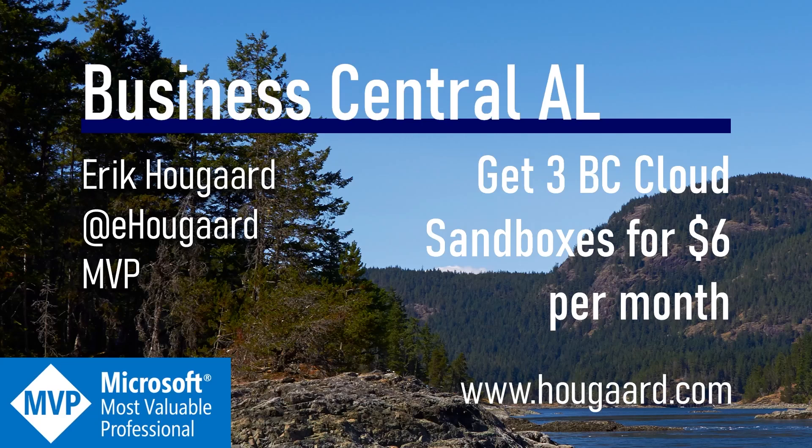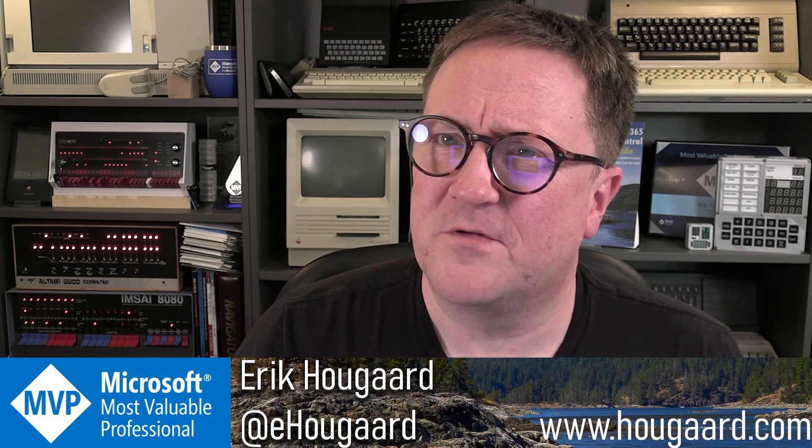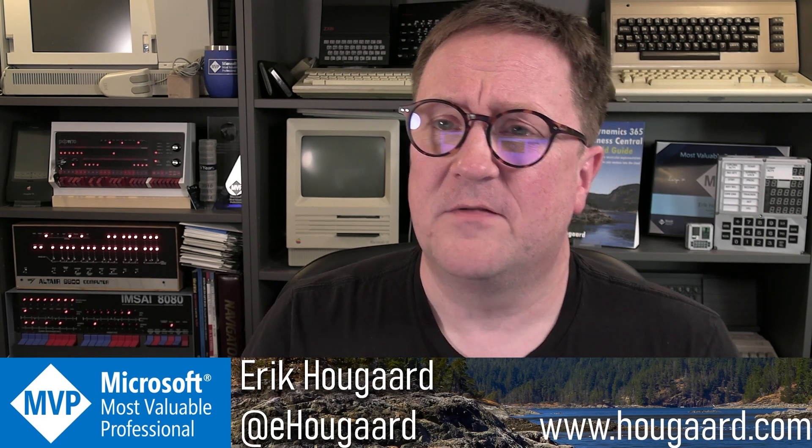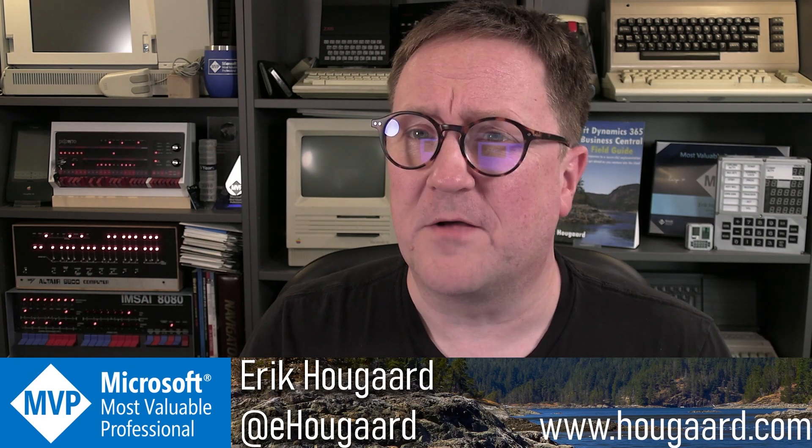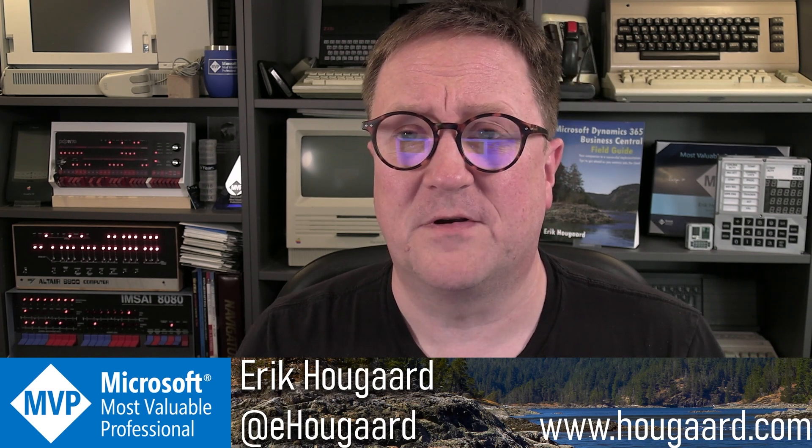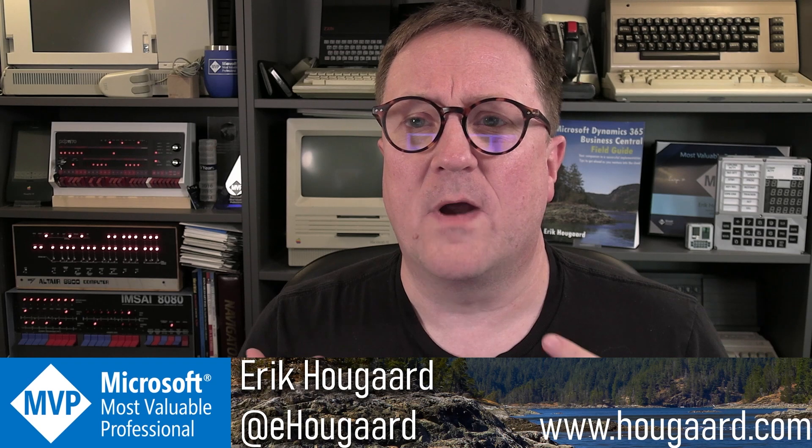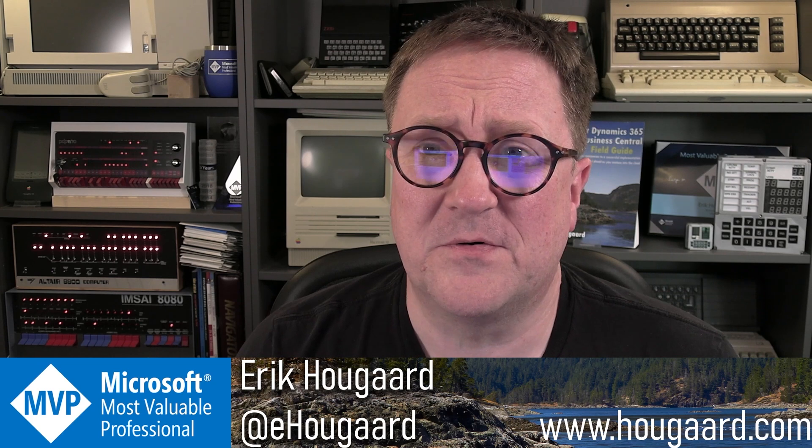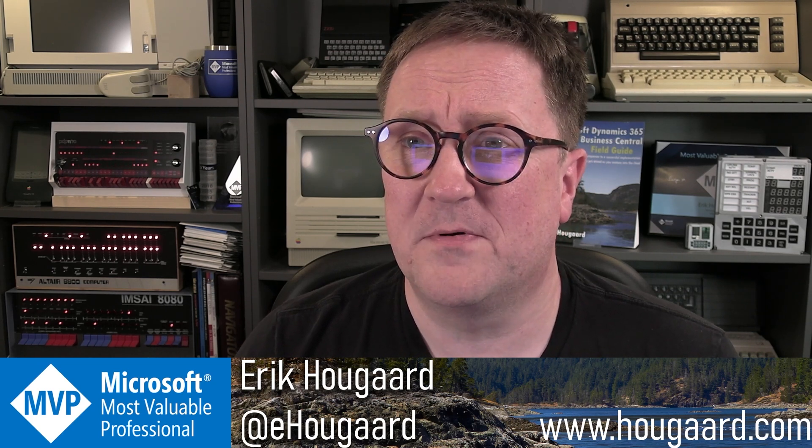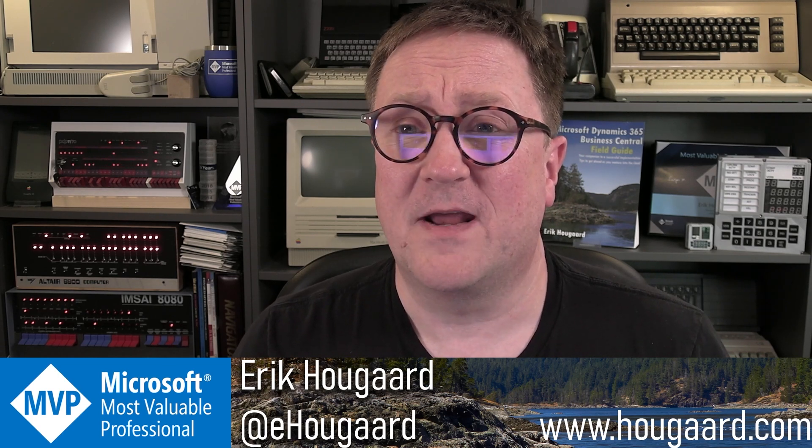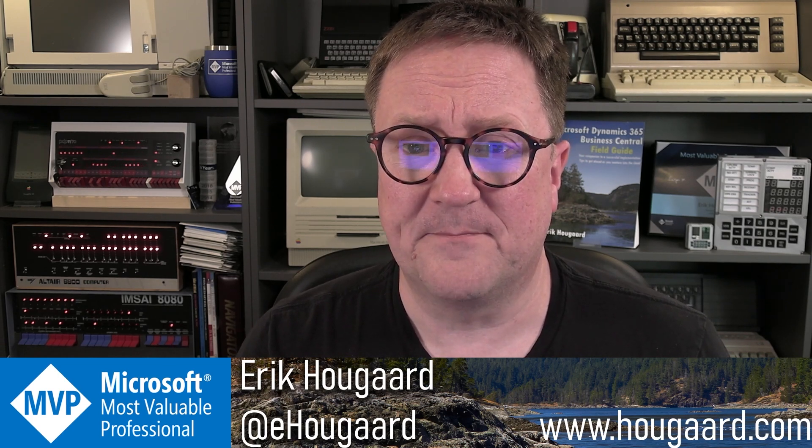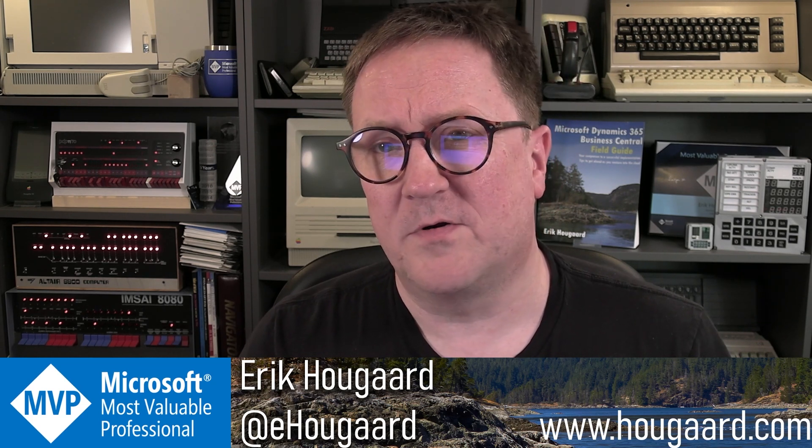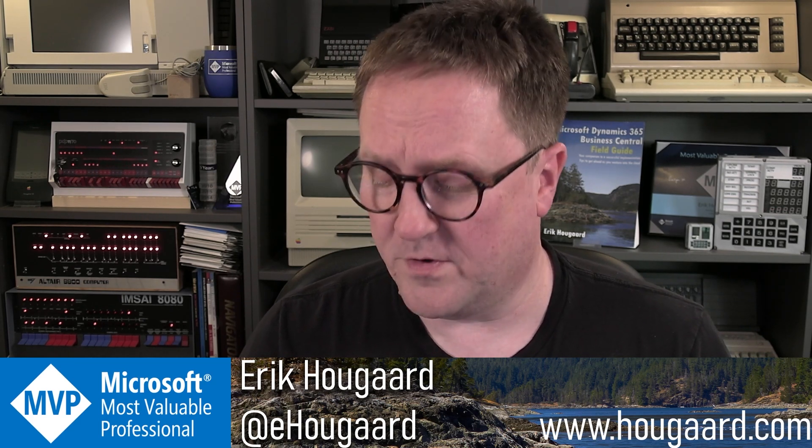Welcome to how to get three BC Cloud Sandboxes for $6 per month. Hey, I'm Eric, and this video is a follow-up to a video I made almost three years ago on the channel. I think the title was something about how to get a free Cloud Sandbox. The procedure from that video, Microsoft no longer allows. So this is the cheapest way I know of getting access to Business Central. It's more or less the same as the other video, but we got to shell out a couple of bucks for this to actually work.